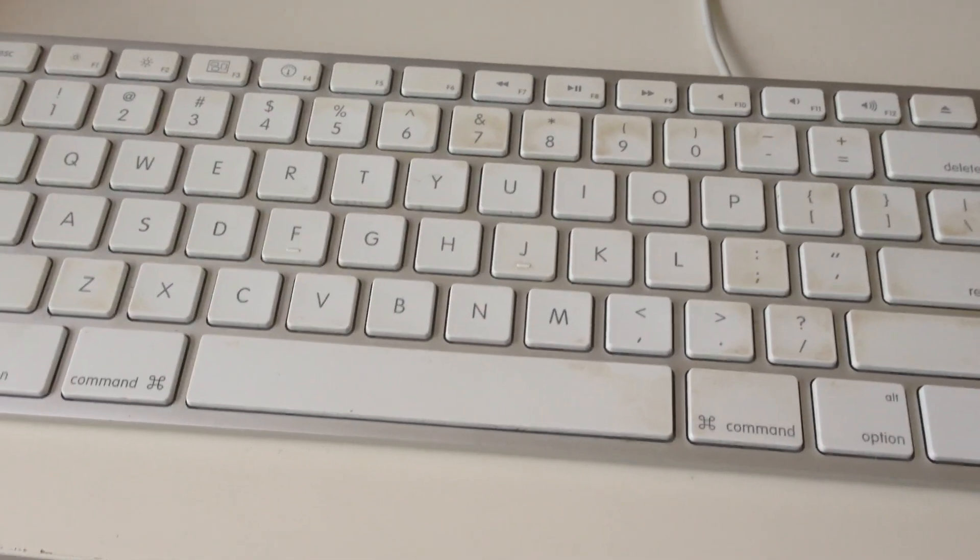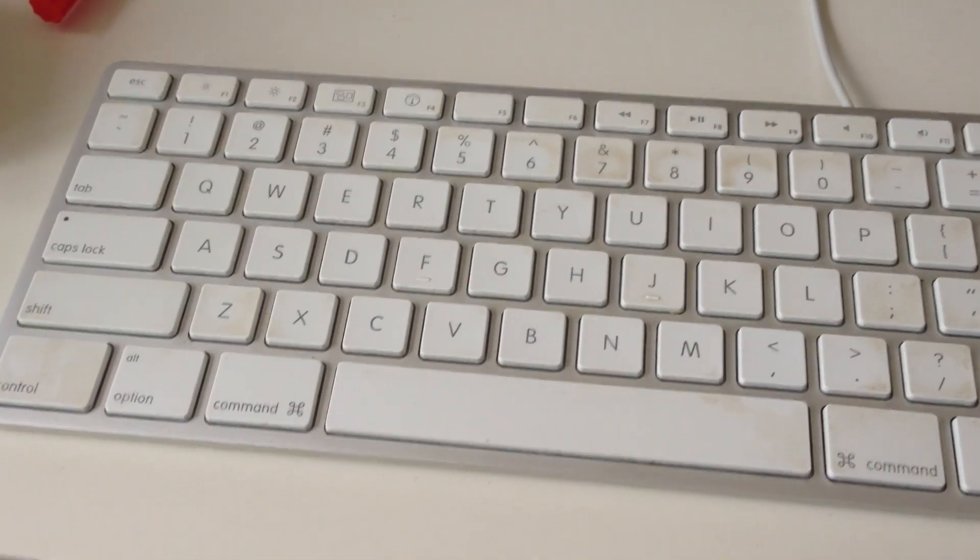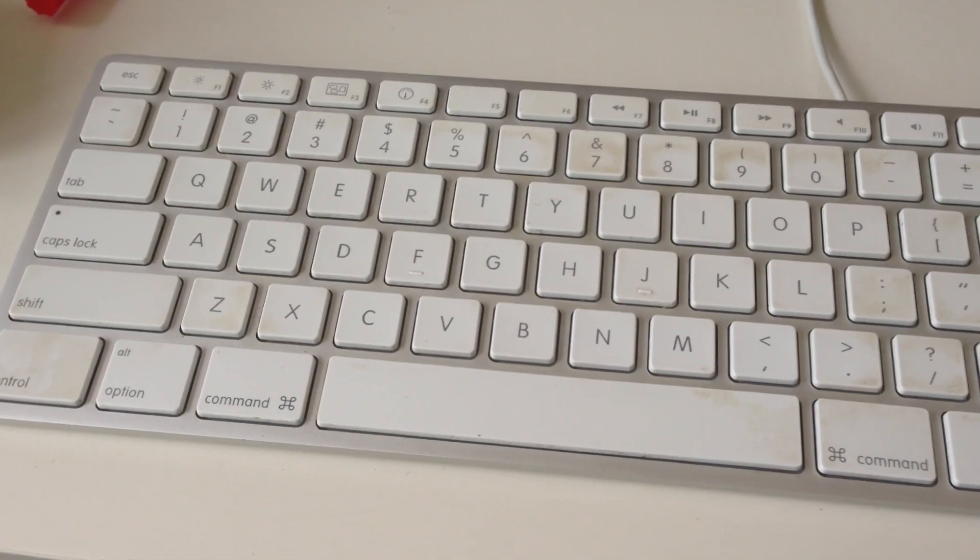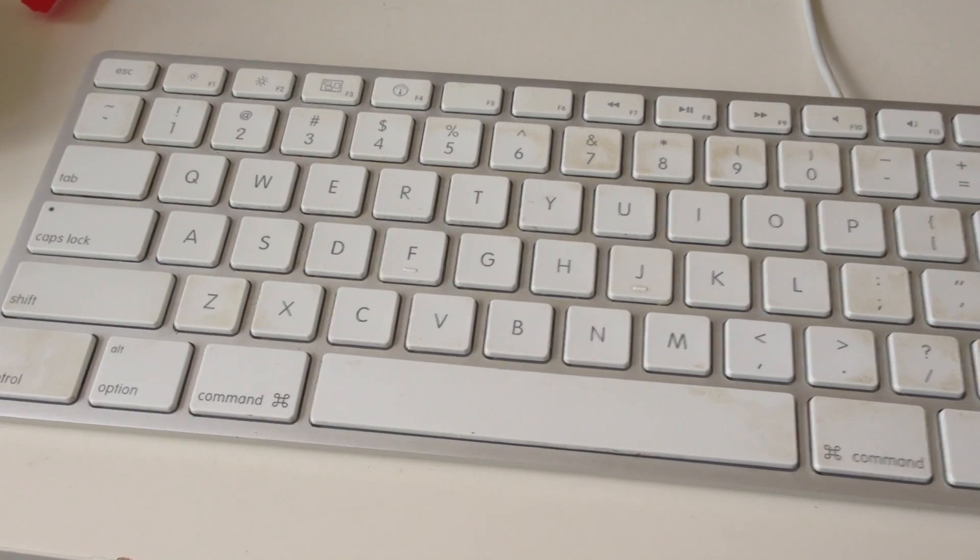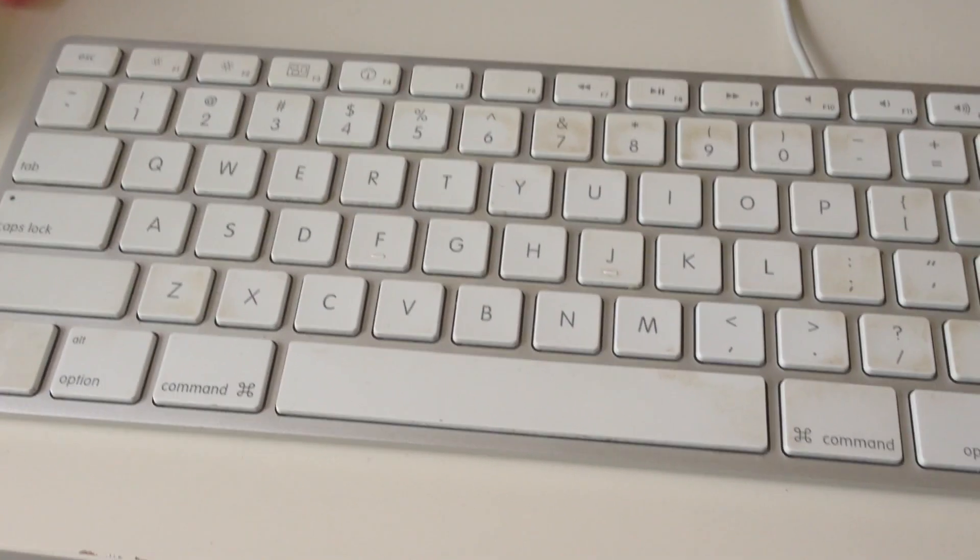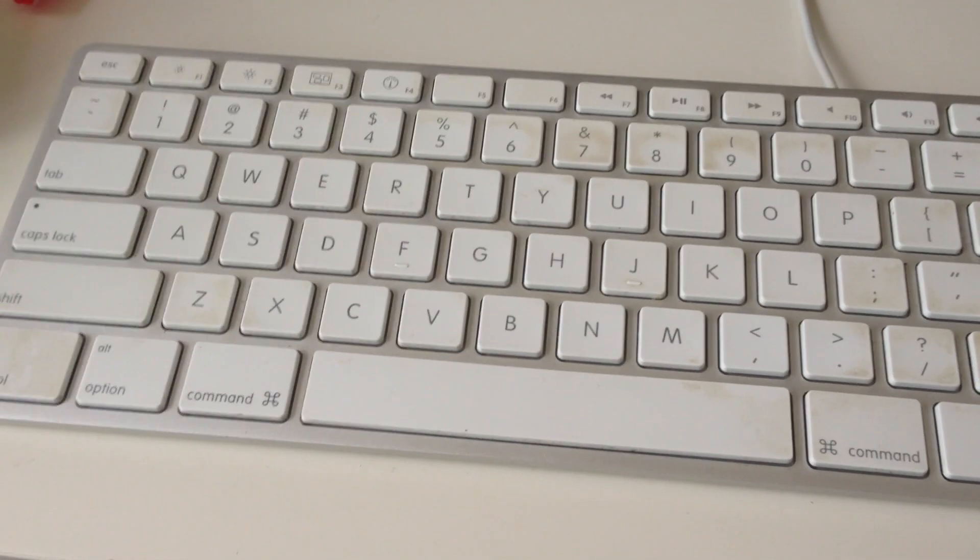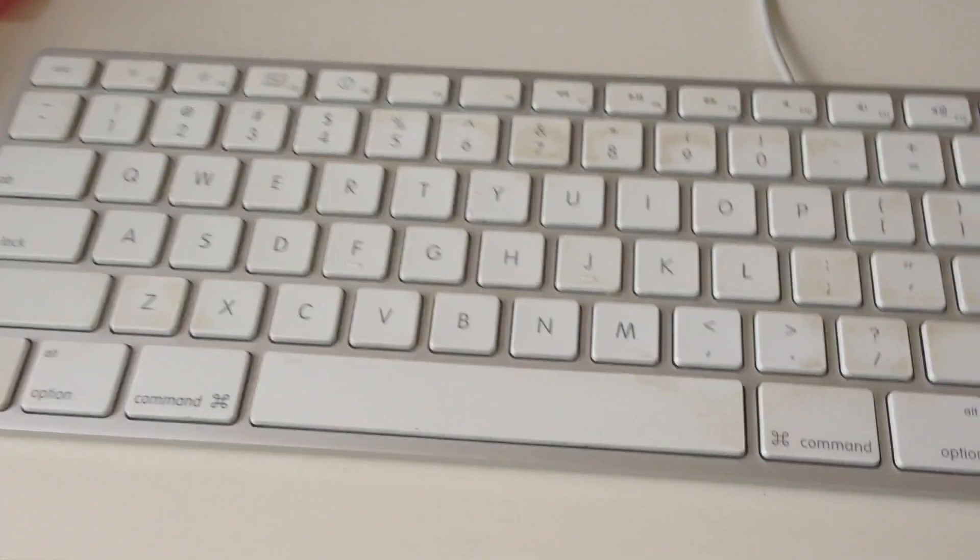So this is going to be a quick tutorial on how to clean your Mac keyboard. I actually looked it up on YouTube myself and found a very good tutorial. I'll link to it in the comments.